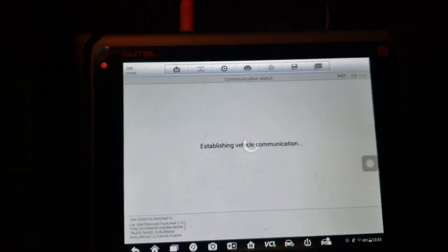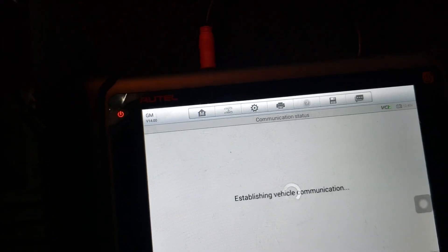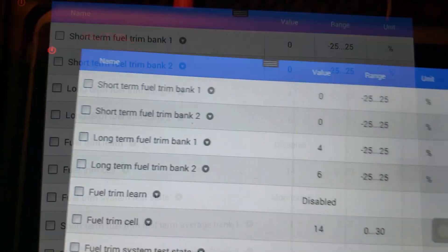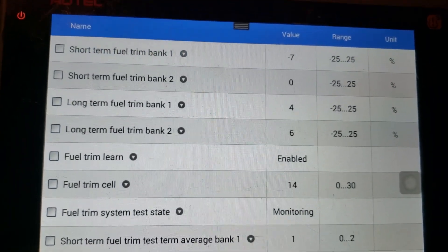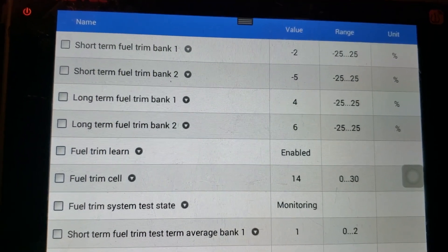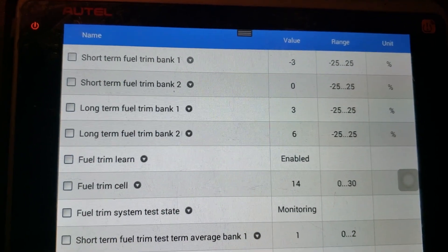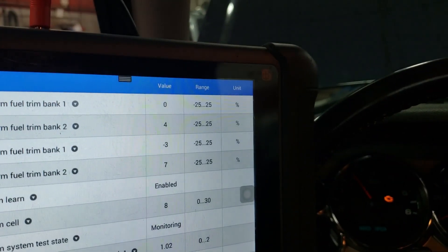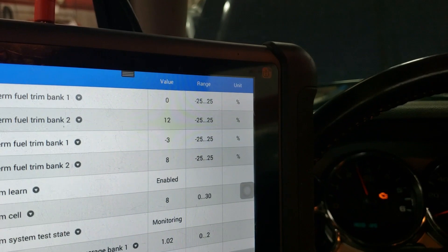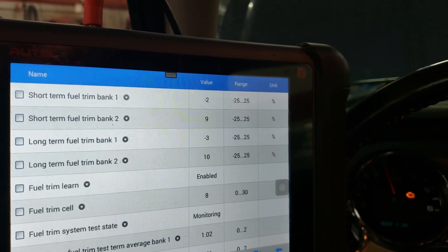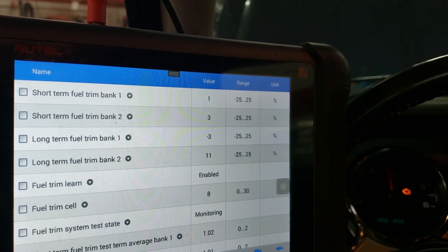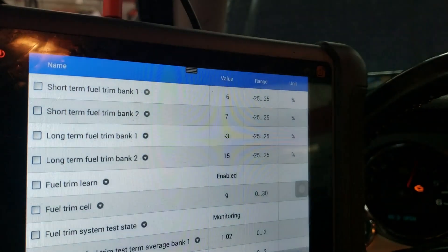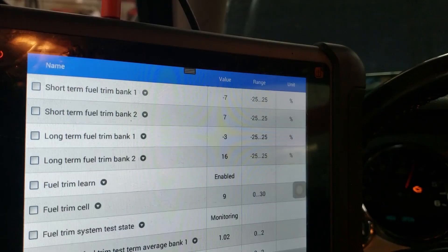Next I wanted to look at our fuel trims. We start the vehicle up and it's sitting at idle — the fuel trims are not terribly bad. But then we bring the RPM up to about 2500 RPM with no load, just sitting there, and we look at the fuel trims.